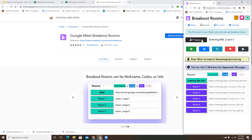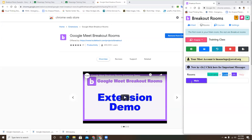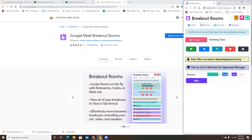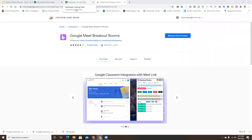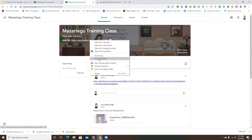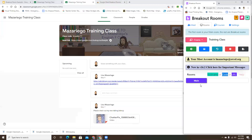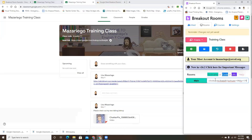If you click the dropdown, you'll see all of your classes pop up. I'm going to click on the training course. The main link you want to put here is the link from your Google Classroom, so I'll copy that and go back to my extension and paste that link right there.